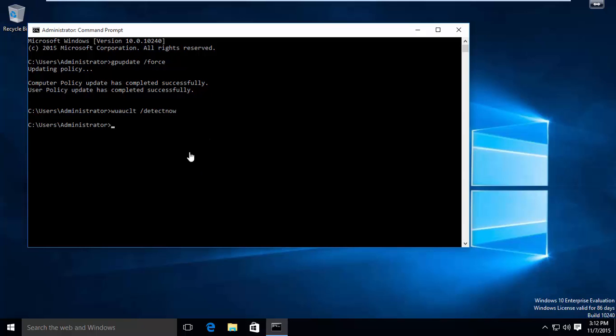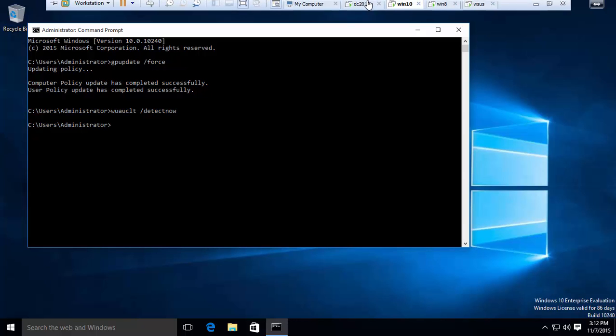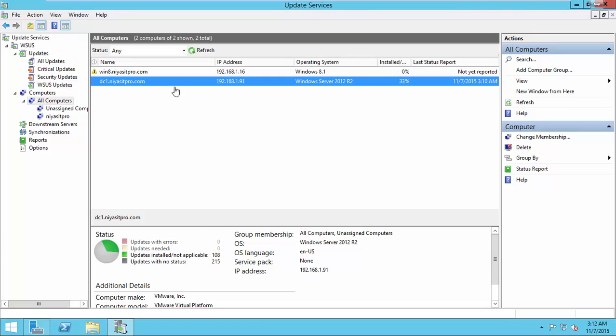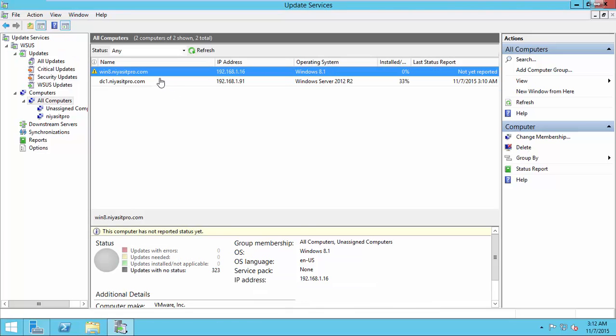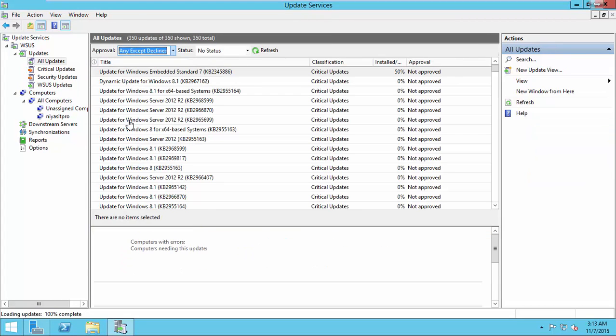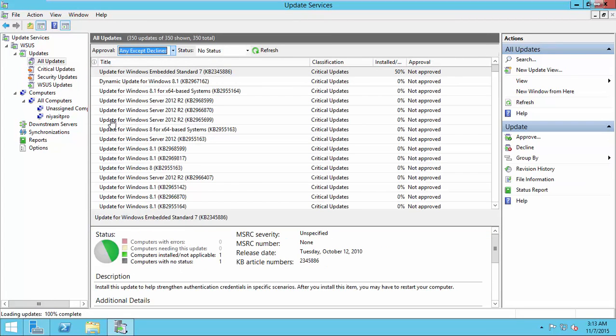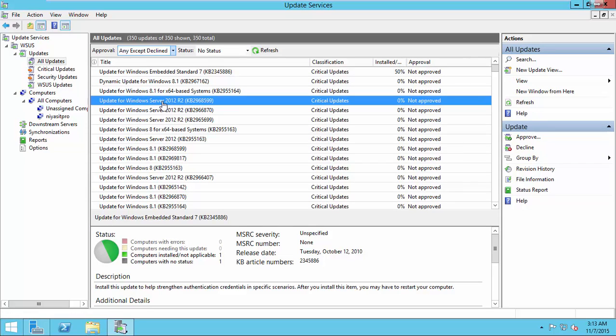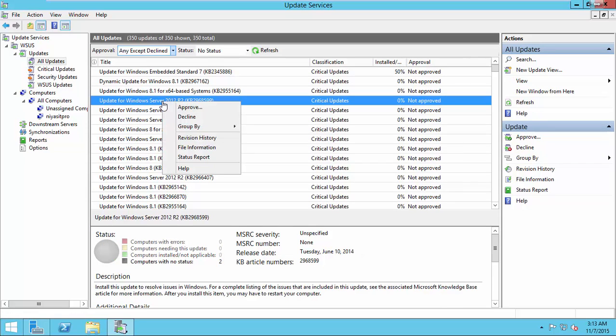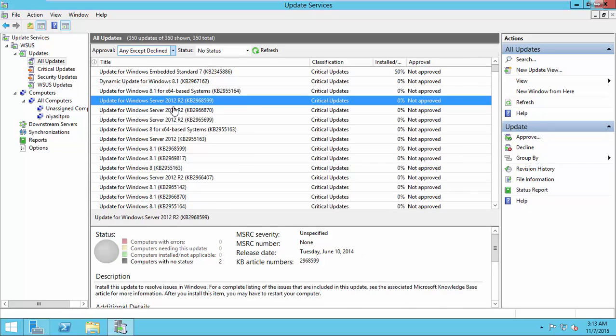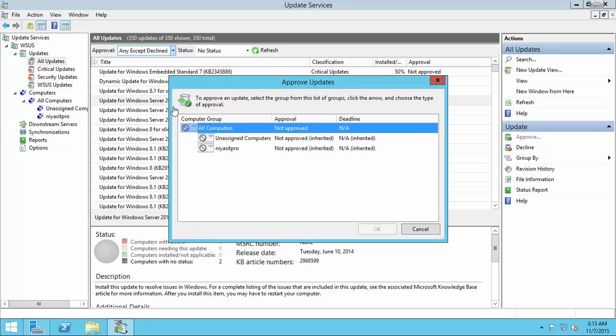So now we have finished and the policies are updated. We will open the update services from the Windows Update server and you can see the Windows 8 machine is detected. Now I am trying to apply one critical update to my machines.